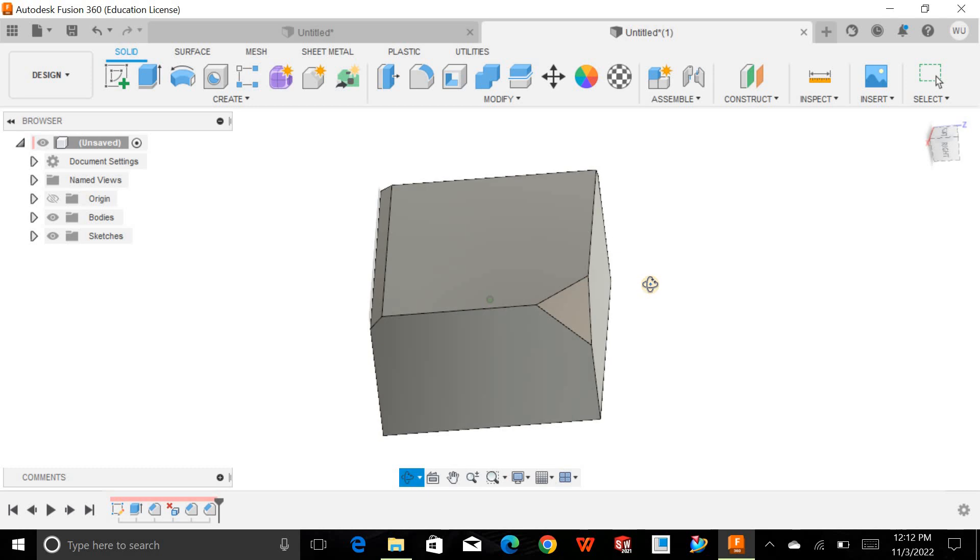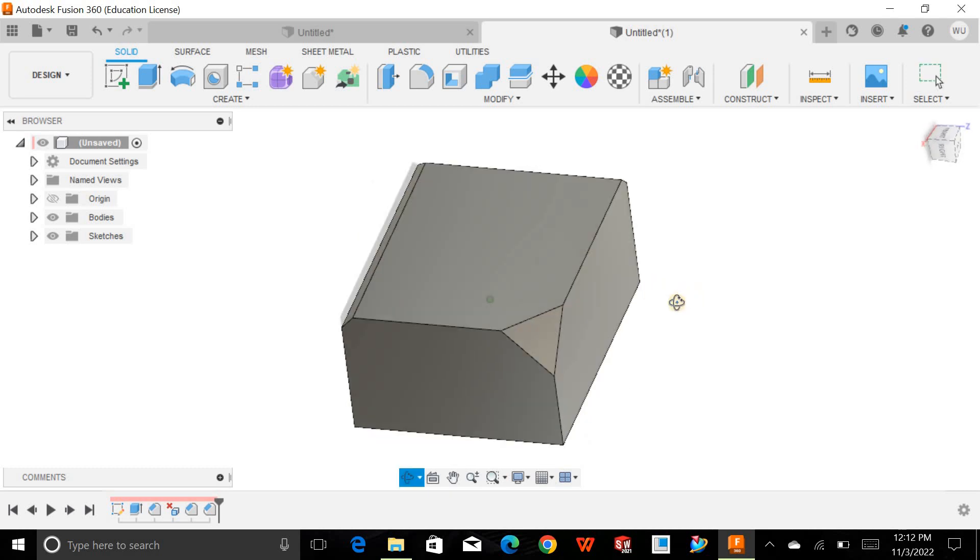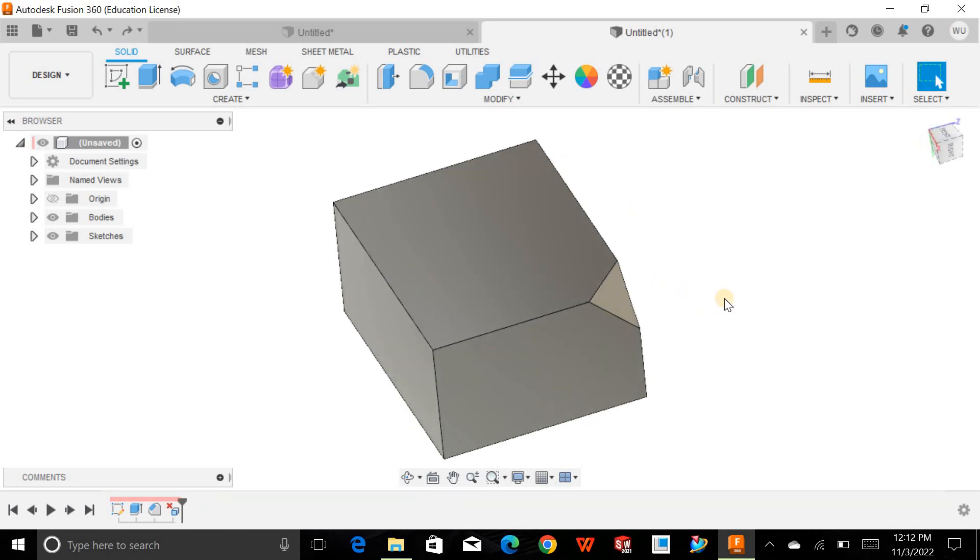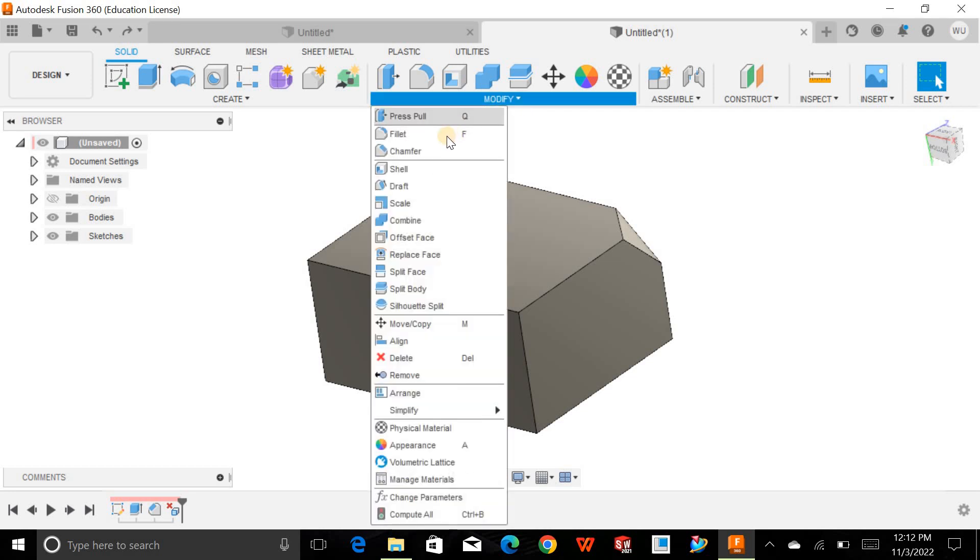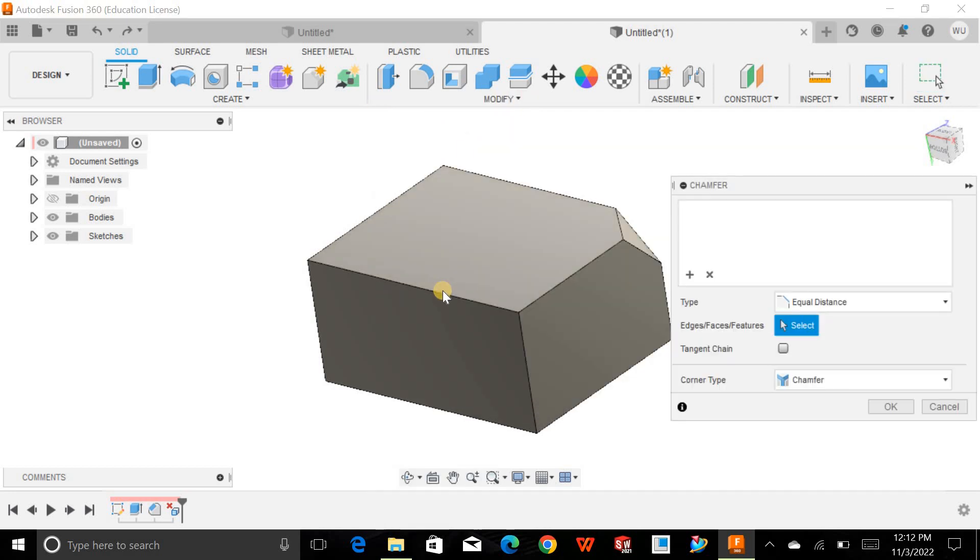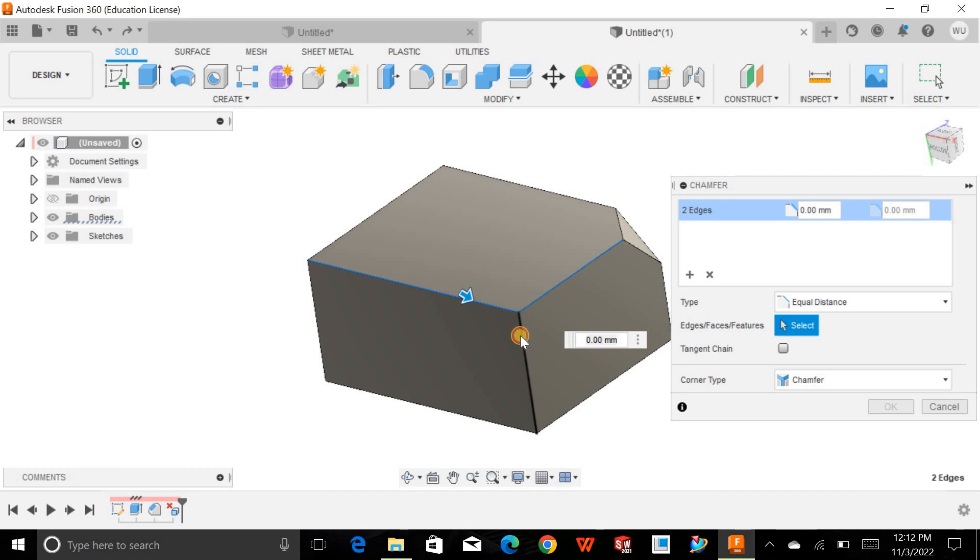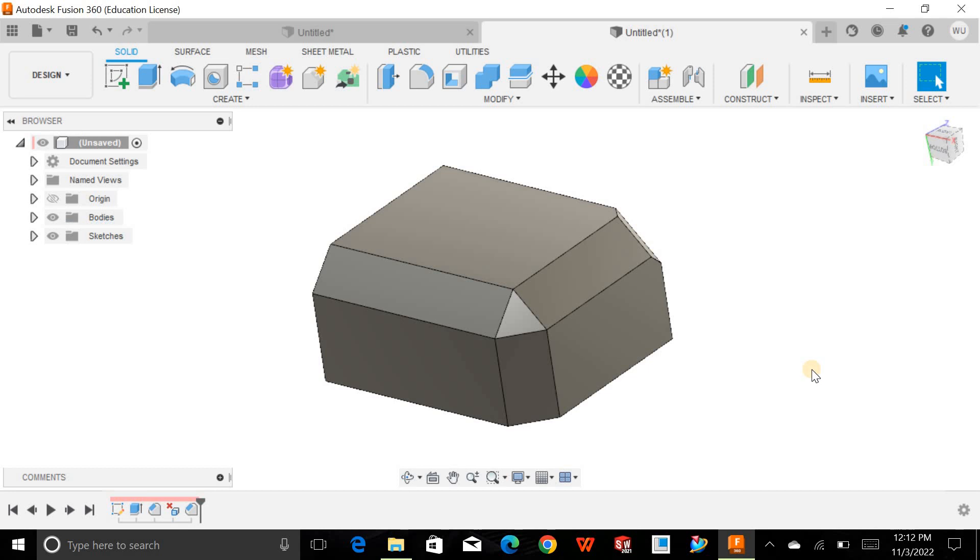For this, let's look at this. We can chamfer and choose the edges that you want to be chamfered by defining the distance and hit OK. Now select the faces that you don't want to be chamfered and delete them.